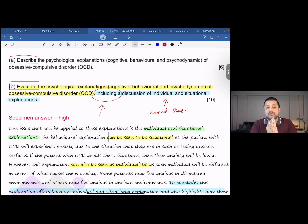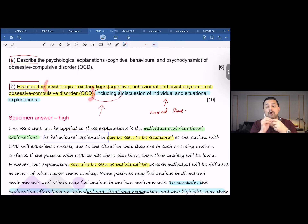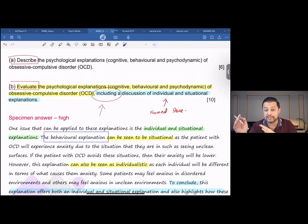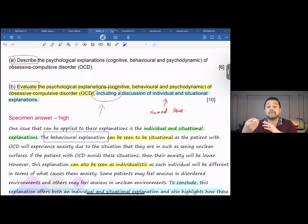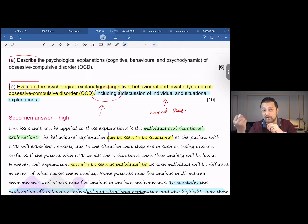The question asks you to evaluate a particular topic using a range of different evaluative points. Amongst those evaluative points, there is a named issue — a specific issue or debate that the examiner wants to ensure you have mentioned. In this question, 'including a discussion of individual and situational explanations' is the named issue.